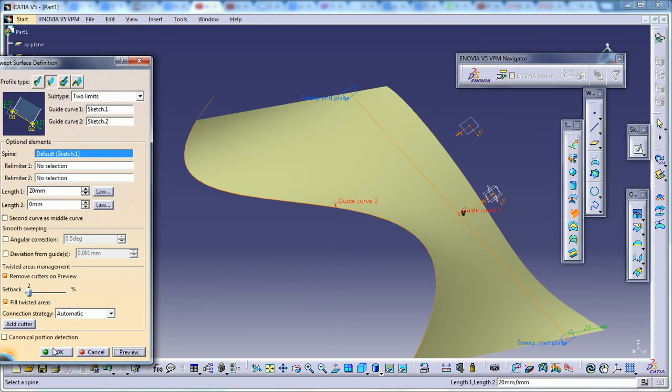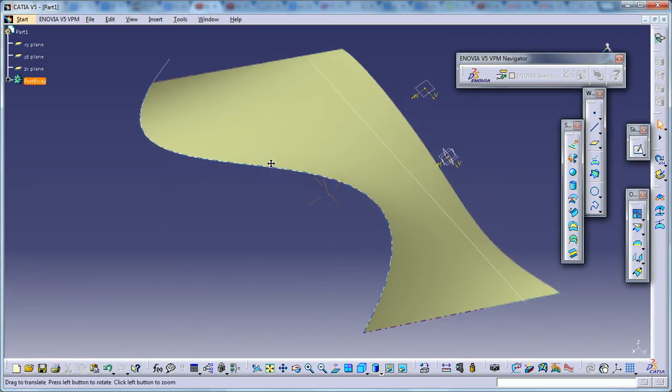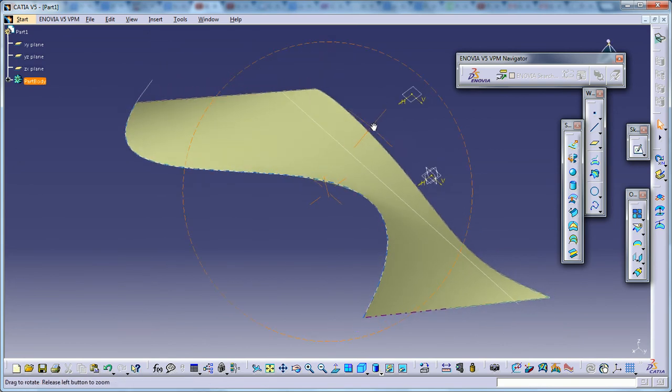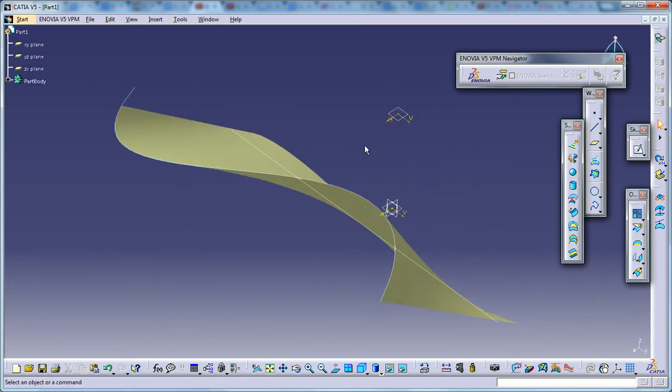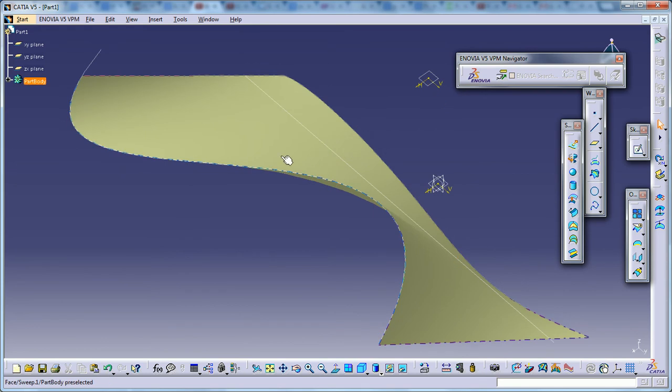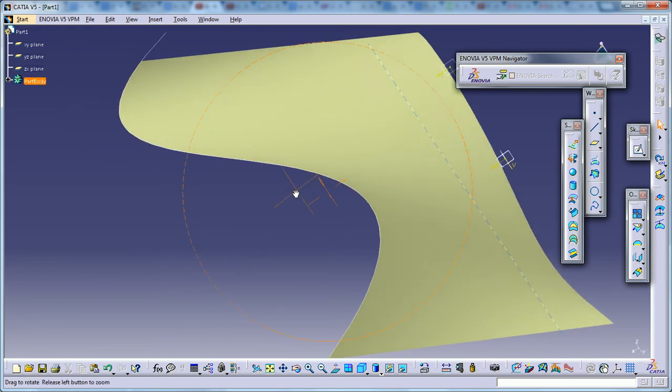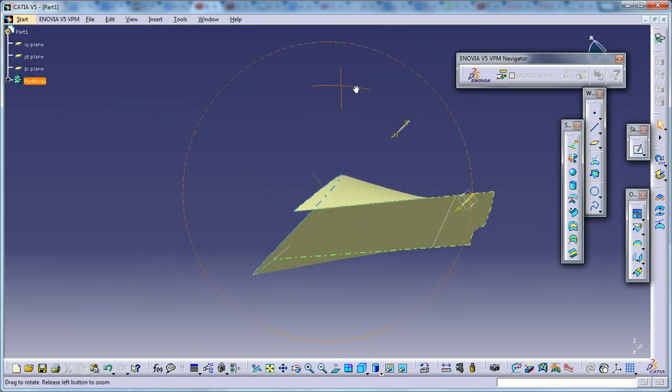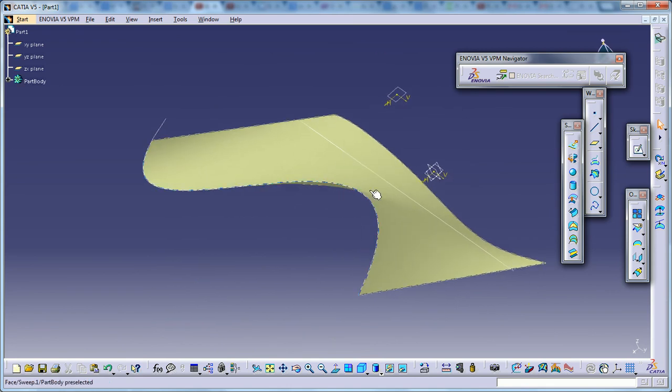This is the result of sweeping with two limits. A line and a spline combine wherever they intersect.